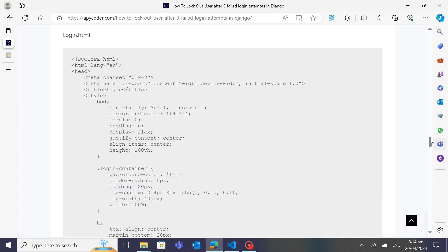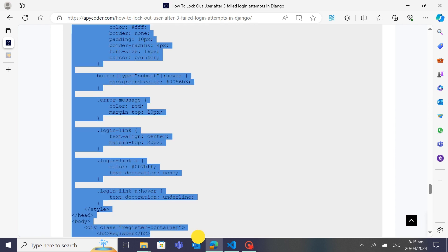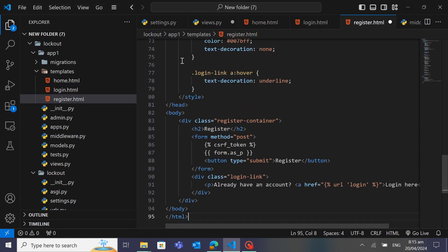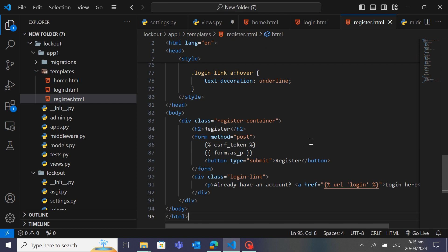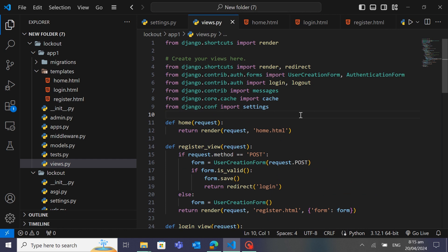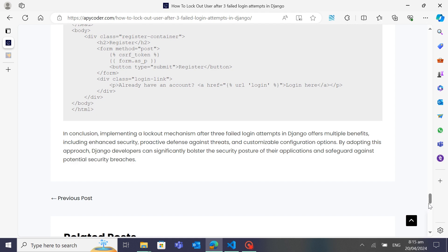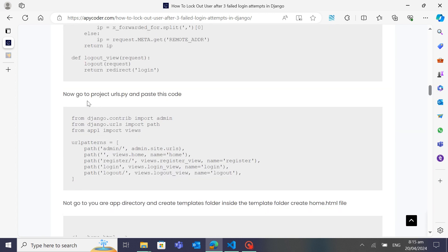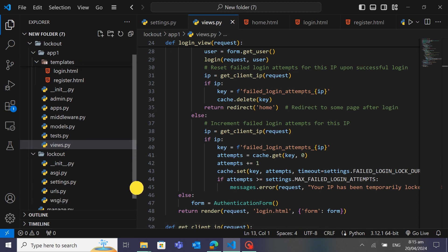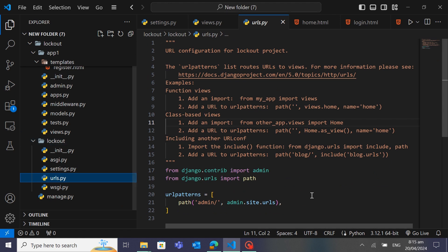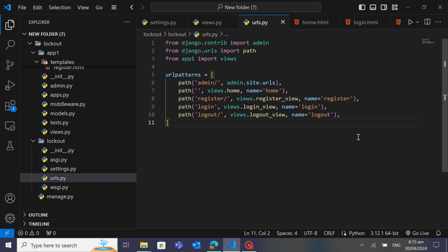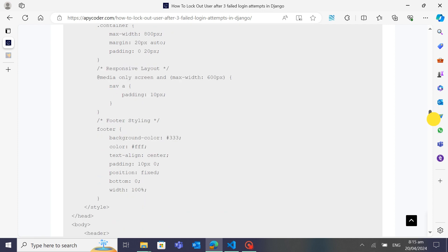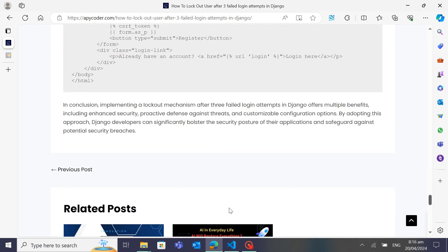This is the register.html where we will ask the user to enter their name, password, and re-enter password. Now we will define the URL paths for the views. We'll go to the project urls.py file and paste the paths — one path for the home page, one for register, and one for login/logout. You can see I've pasted them all in.